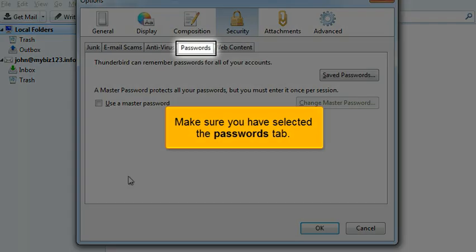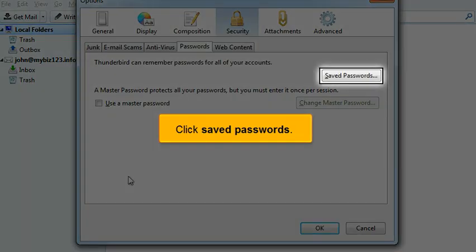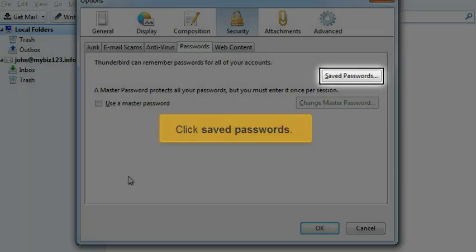Make sure you have selected the Passwords tab. Click Saved Passwords.